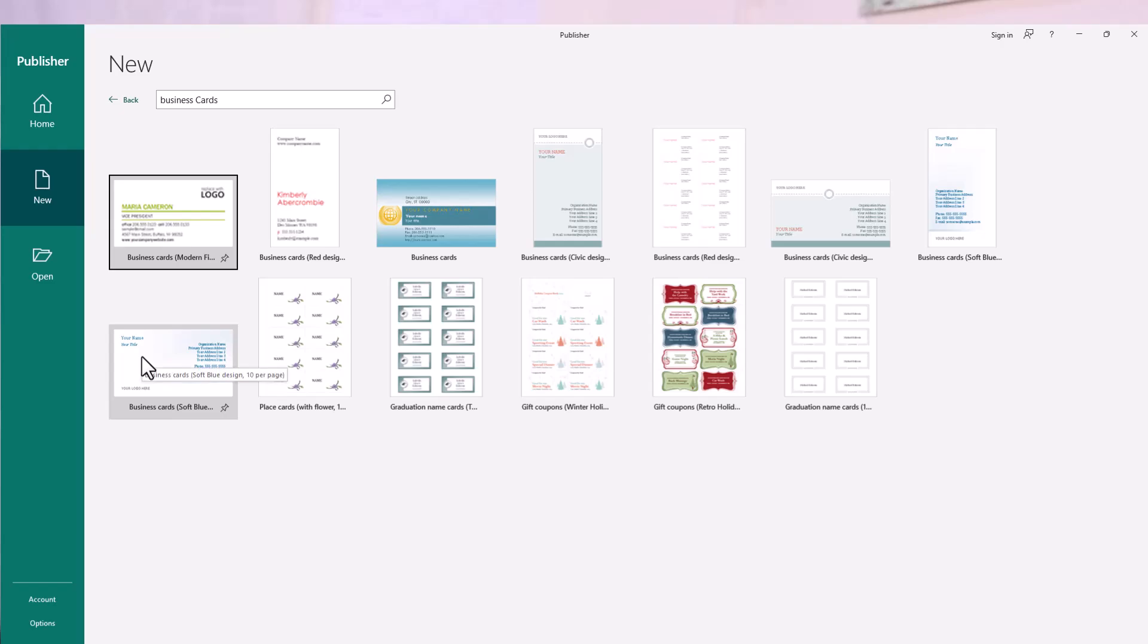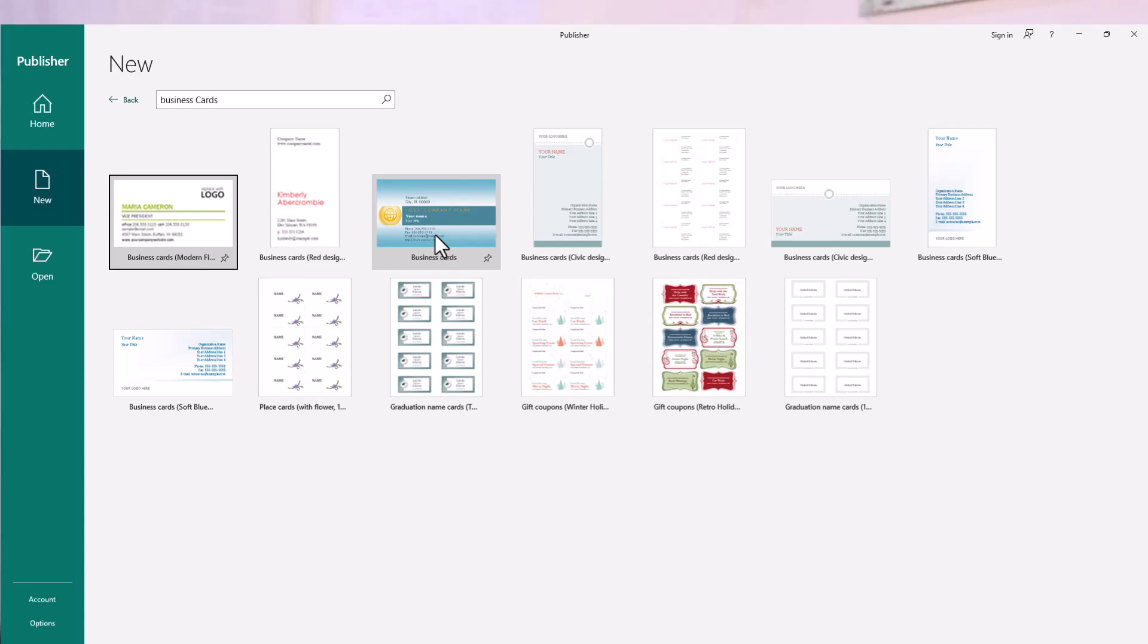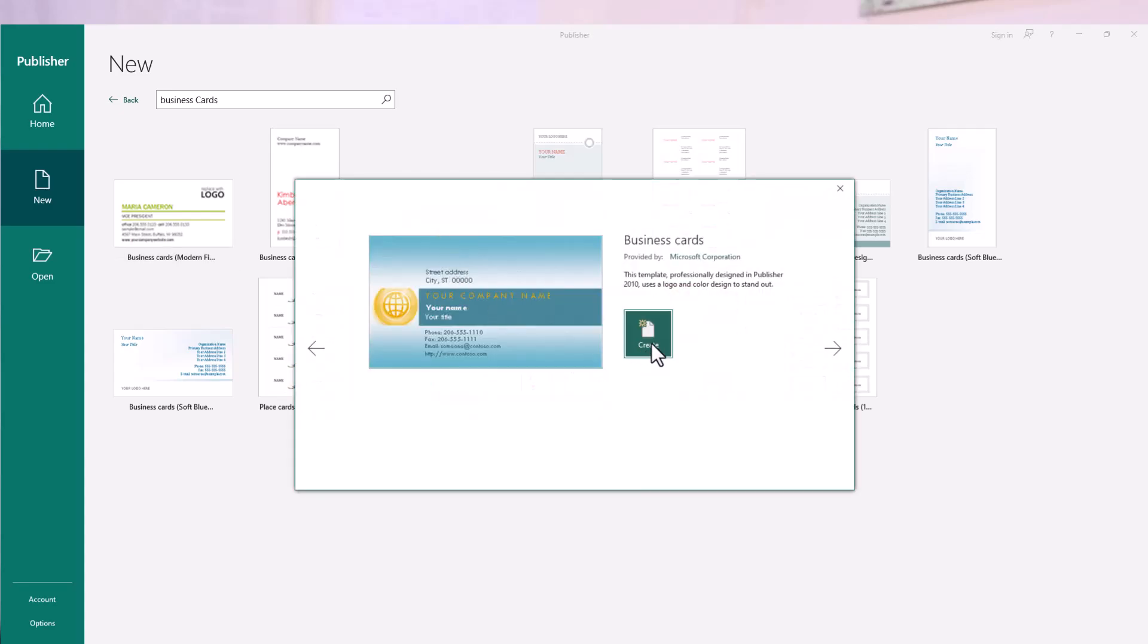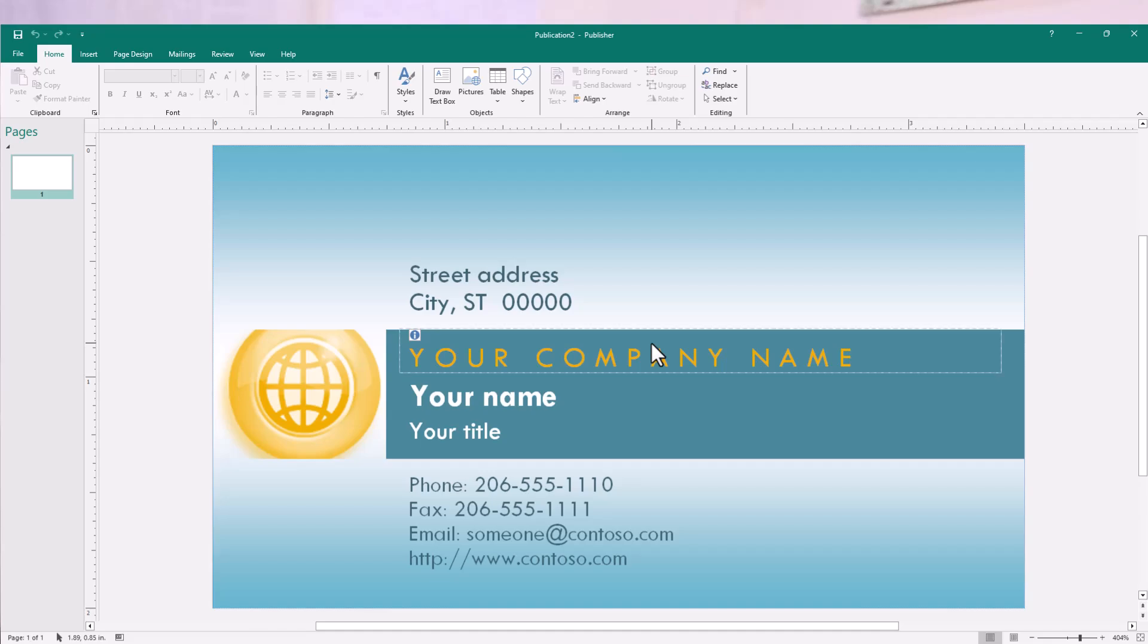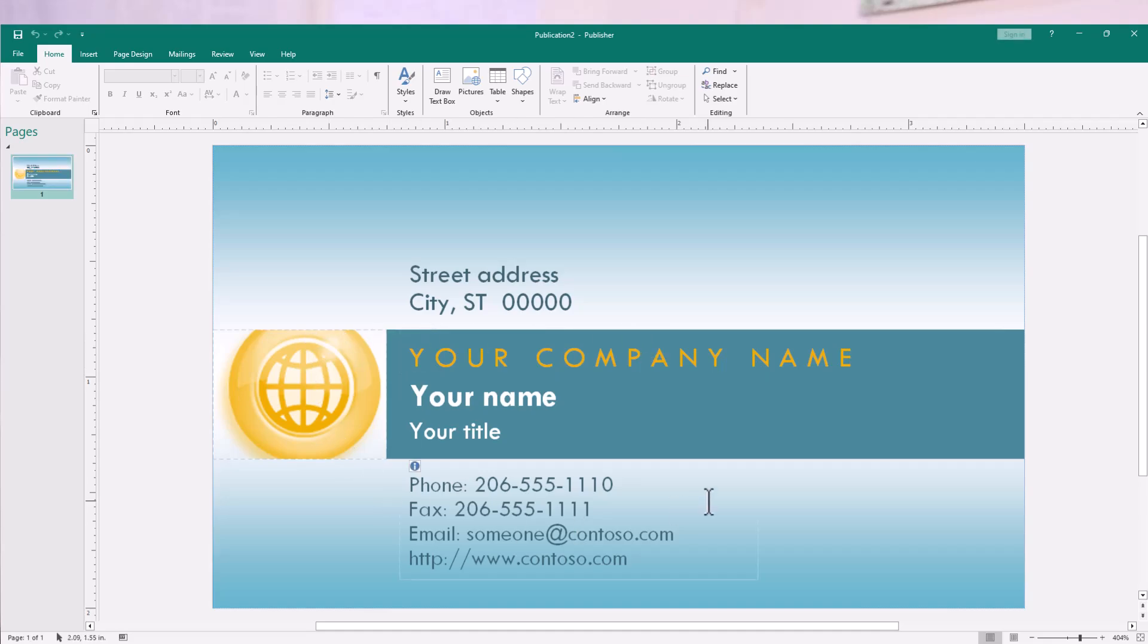These are the custom business cards that are available on Microsoft Publisher that are already designed and you can customize them for yourself. Pick one of these and customize it to suit your needs. So, I'll pick one of them here on business cards and then click on Create.